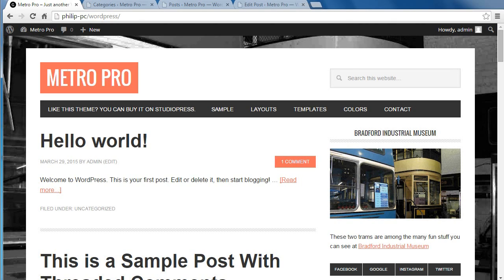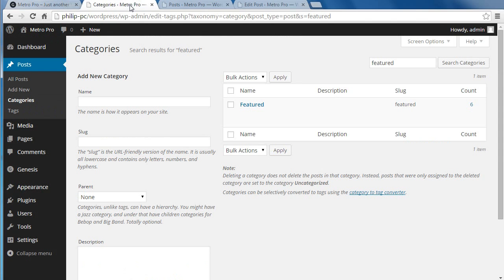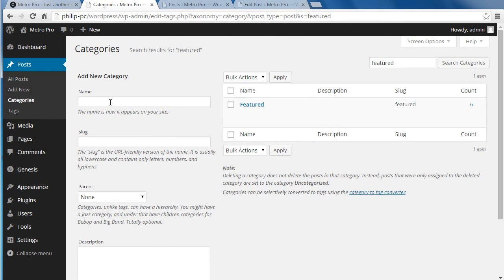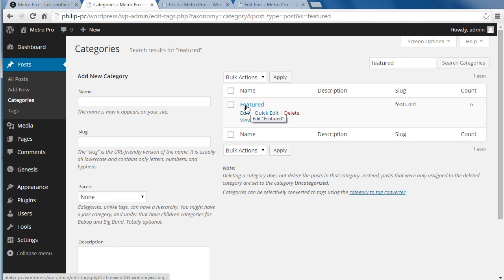First, you need to make a category called Featured. Go to Posts, Categories, and just type in Featured. You'll end up with a category called Featured.